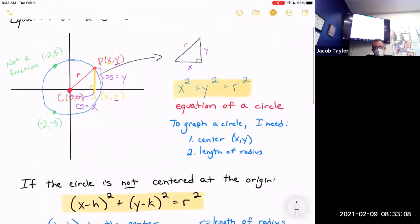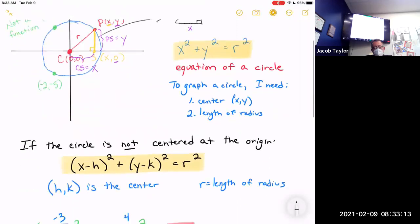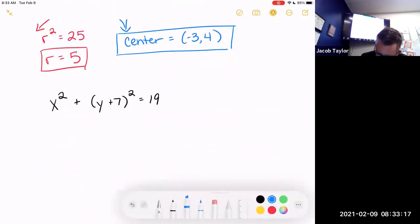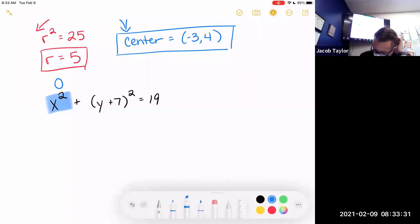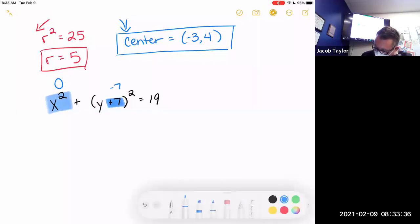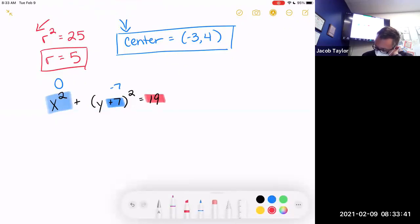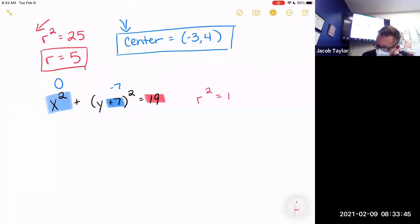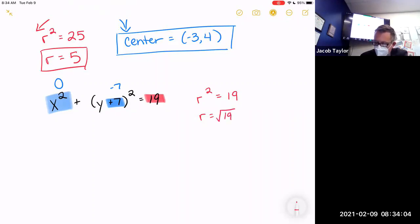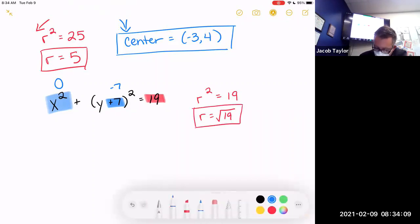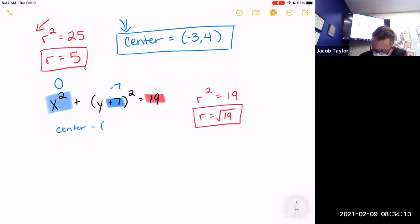Let's look at x² + y² — where was the center of that circle? It was at zero. So x² right there means the coordinate is zero. If you wanted a coordinate of one, it would look like (x − 1)². What about the y? It's plus 7, so the coordinate is negative 7. And the radius squared is 19, so the radius is the square root of 19. The center is (0, −7).